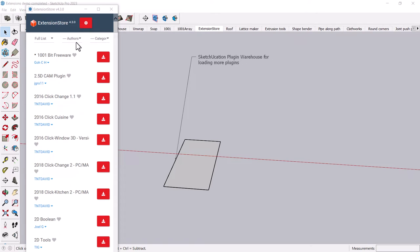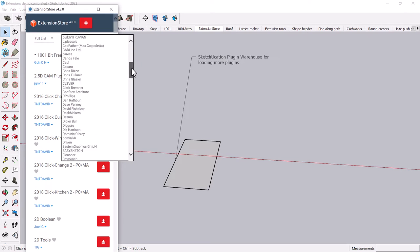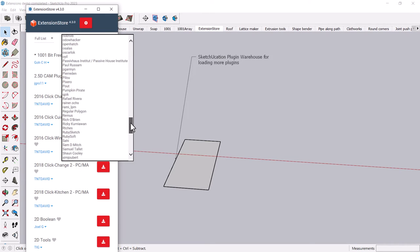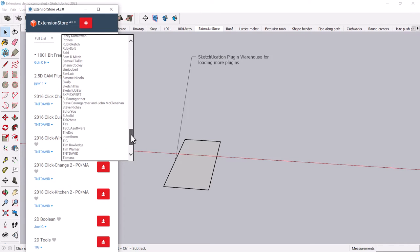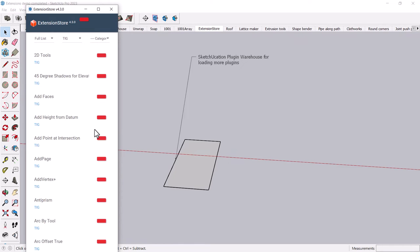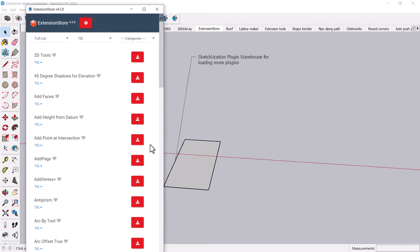I'm going to show you a couple that you can either search for, or these happen to be by an author named TIG, T-I-G, and if you choose TIG, you'll find he has a lot of tools that he has created.